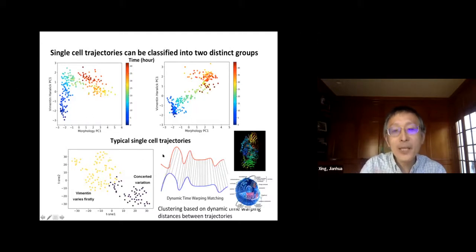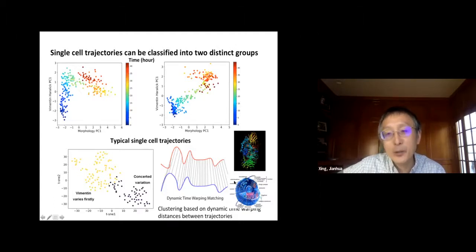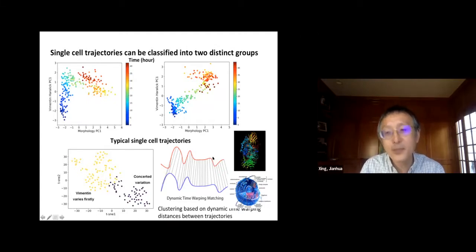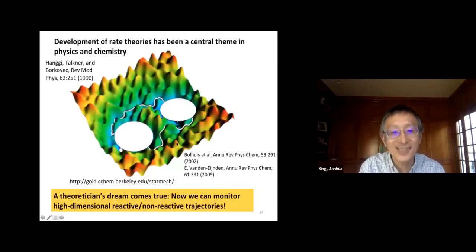I want to point out that when we talk about protein molecules versus cells, they are very different. But if we use dynamical systems language, both have similar representations, and therefore we can use similar analyses.